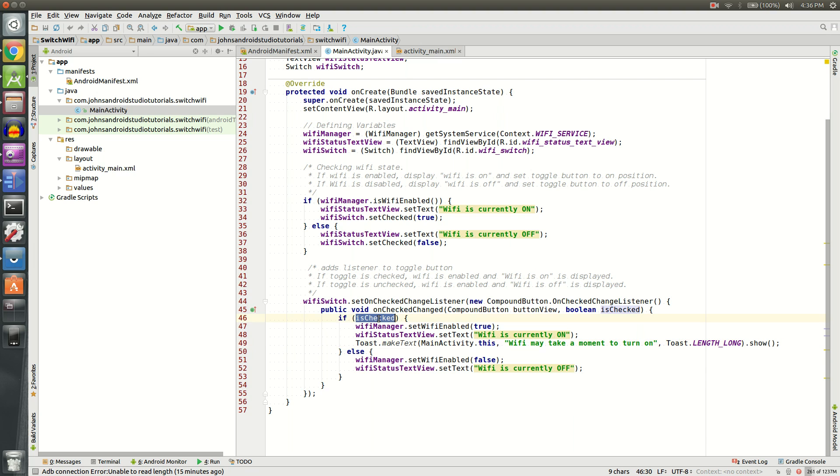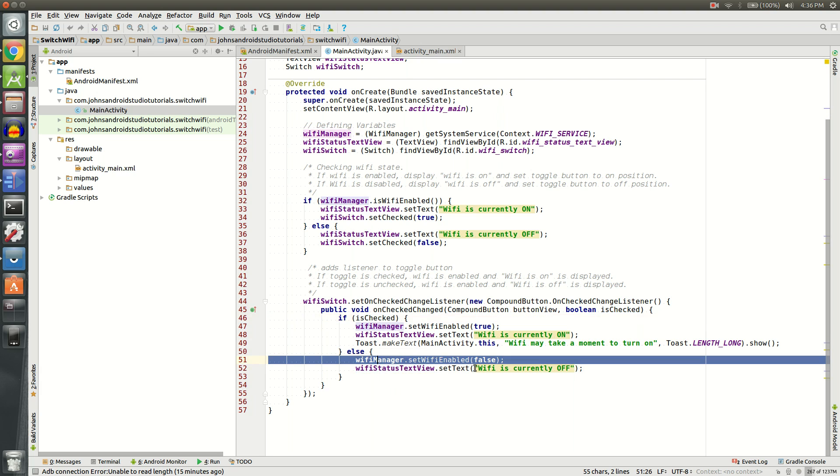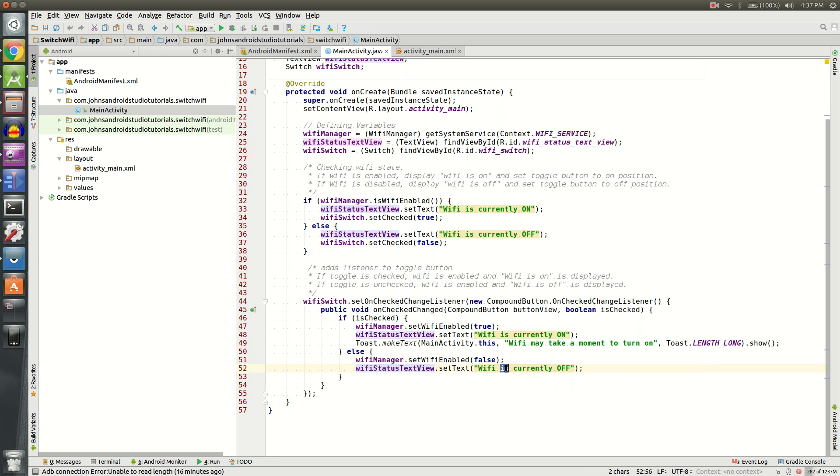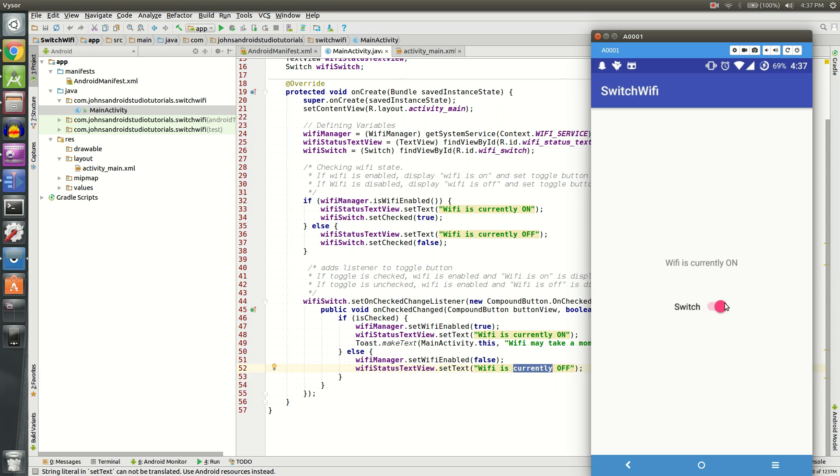However, if the switch is not checked, we're going to do two things. First of all, we're going to disable the Wi-Fi. And finally, we're going to set the text to be off. So just like this.